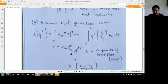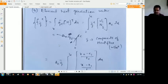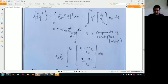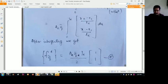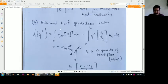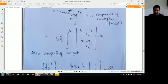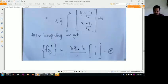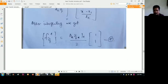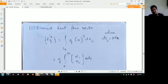Q is the component of heat flux — here we are discussing heat generation and in which direction the heat flux is moving. Operating with N1 and N2, taking AE times Q as the heat flux outside and performing the integration, we get the elemental heat generation vector: FQ over the element equals AE times QE times LE divided by 2, into the matrix [1; 1]. That is equation number 8.